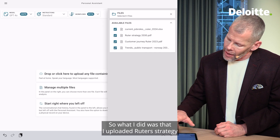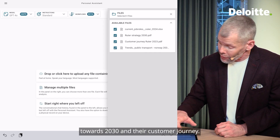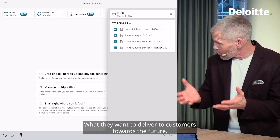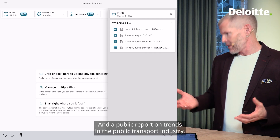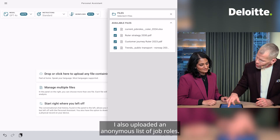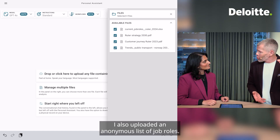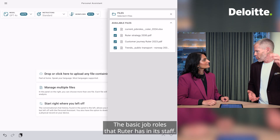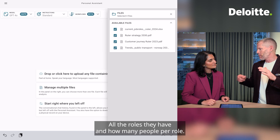What I did was upload Ruter's strategy towards 2030, their customer journey — what they want to deliver to customers towards the future — and a public report on trends in the public transport industry. I also uploaded an anonymous list of job roles: the basic job roles that Ruter has in its staff today, all the roles they have and how many people per role.